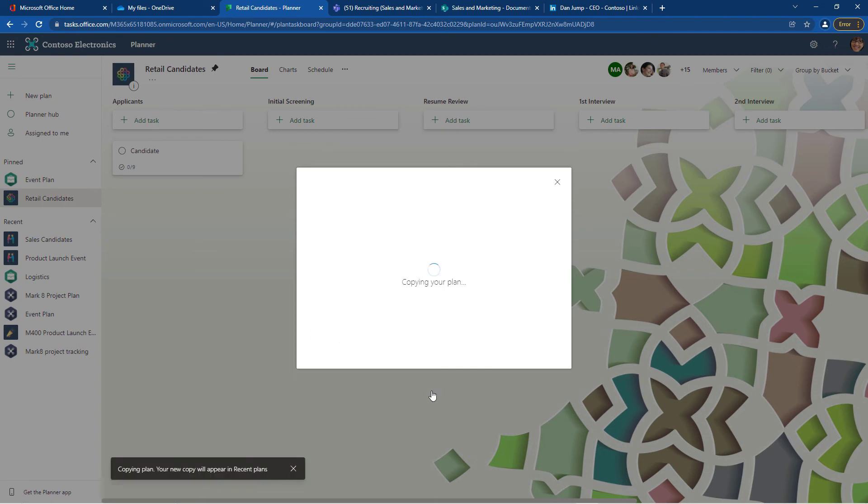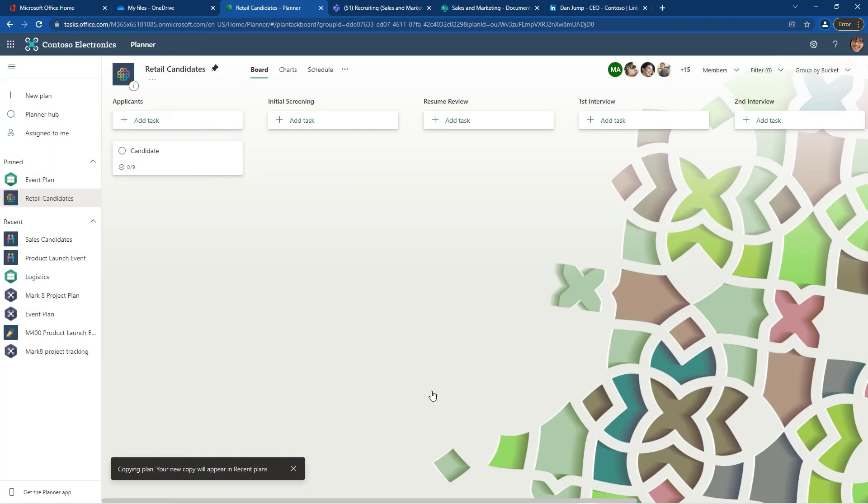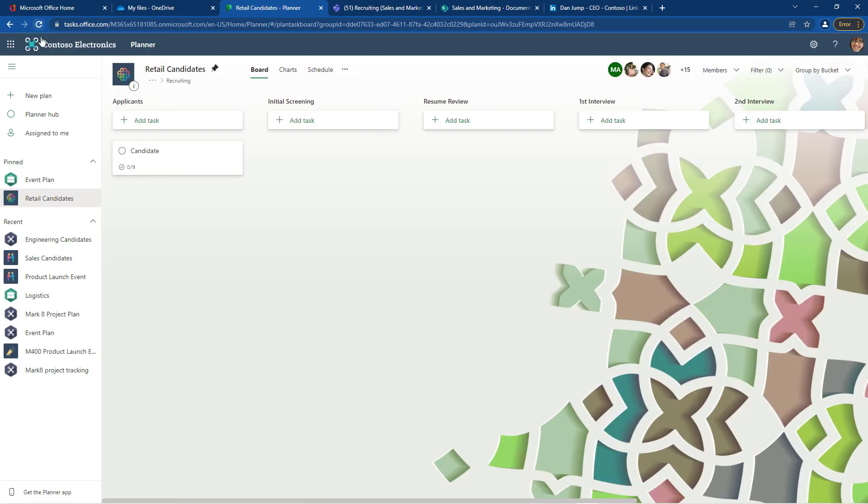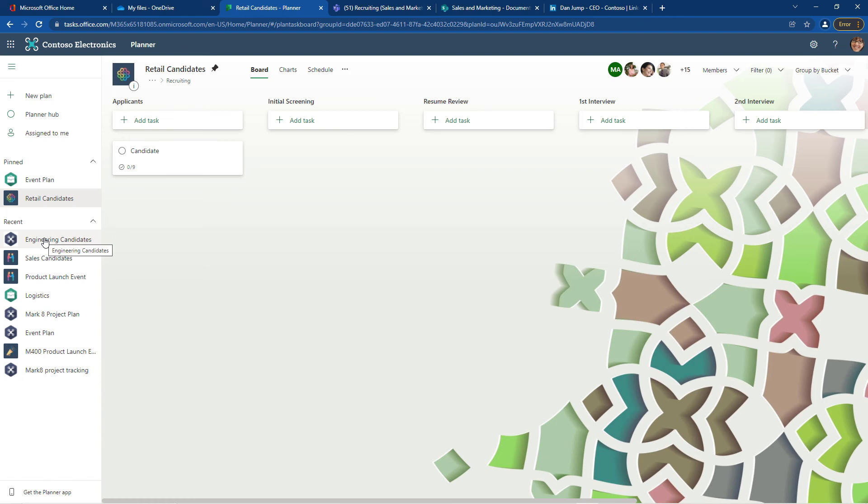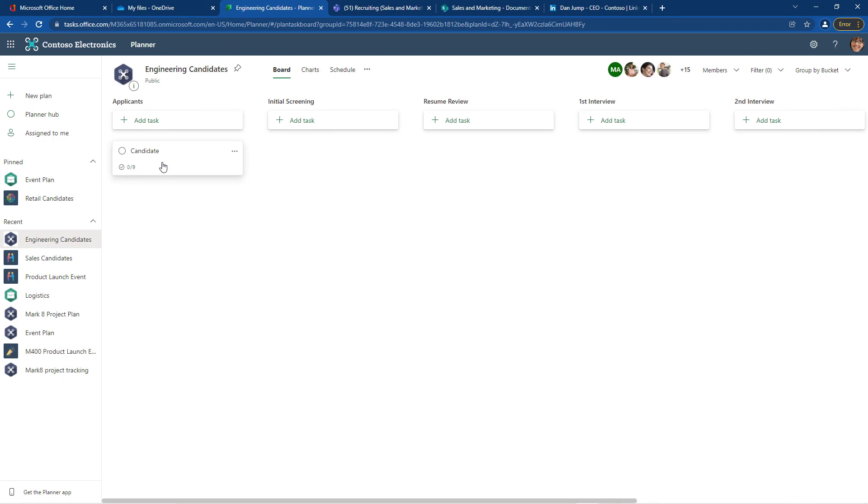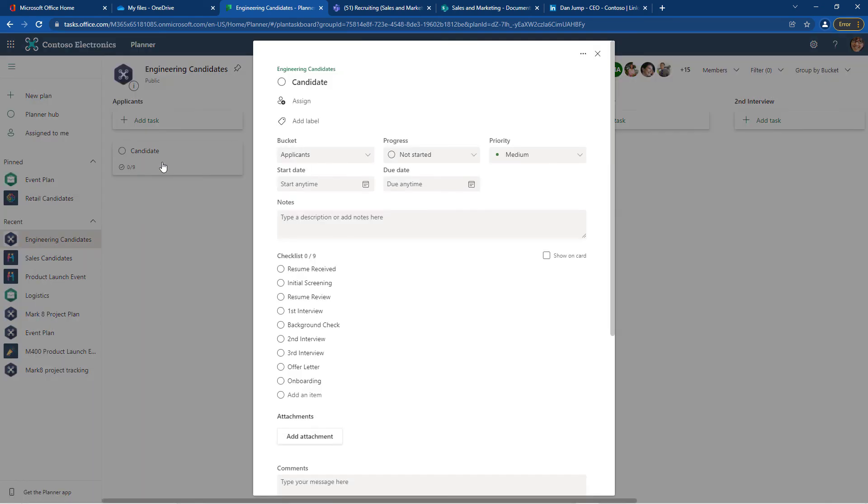I'm going to click copy plan and let me just refresh the window and see if that appears. And there's my plan. It's been created for me. It may take a couple of minutes as it generates depending on how much information is included in the plan that you're copying. I go to engineering candidates. I have all of my buckets. I have my candidate tasks that I can use to create each new candidate and I'm ready to go.